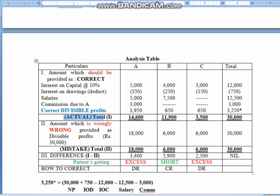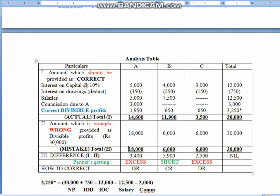So children, here we come to know that actually A should be getting 14,600, B should be getting 11,900, and C should be getting 3,500. In totality, these values add up to 30,000 — because profits are the same. Now what did we do wrongly? We had profit of 30,000, divided in ratio 3:1:1, divided by 5 — which is 6,000 into 3 = 18,000 for A; then for B it is 6,000; and for C, it is again 6,000. So by mistake, they got divisible profit of 18,000, 6,000, and 6,000 respectively.